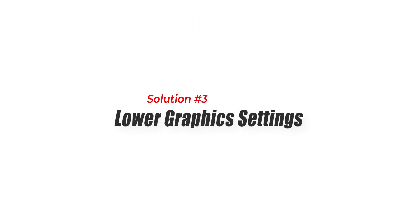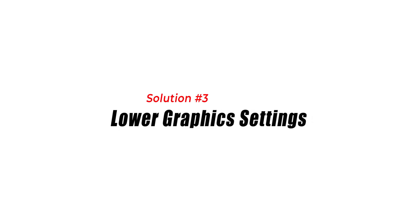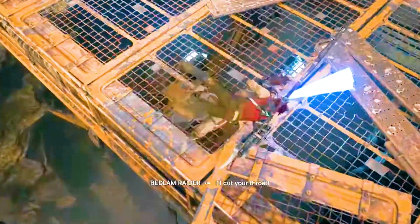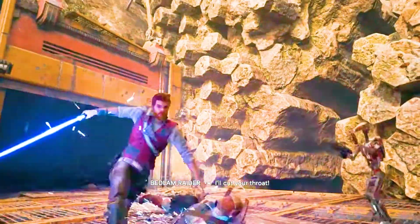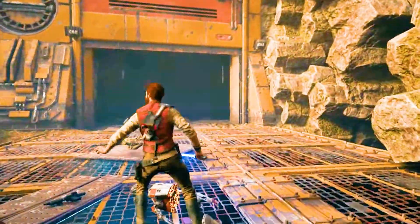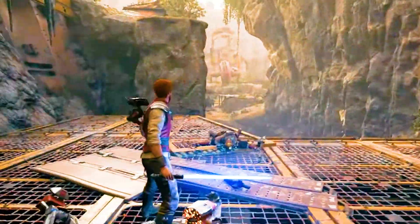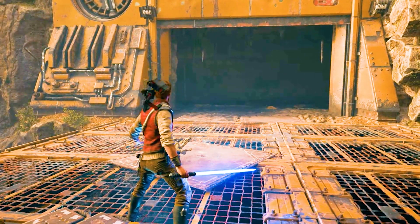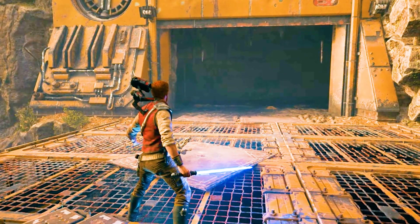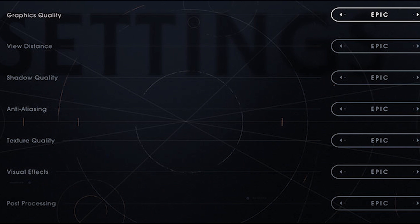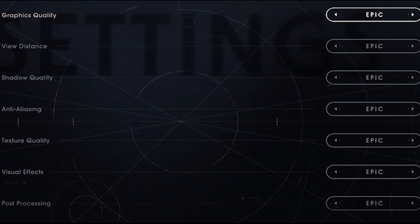Solution 3: Lower Graphic Settings. The higher the graphics settings, the more resources the game will require from your computer, which can cause FPS drops. Lowering graphics settings in Star Wars Jedi Survivor can help improve FPS. Start by lowering the graphics settings to medium or low to see if it helps to fix the issue.